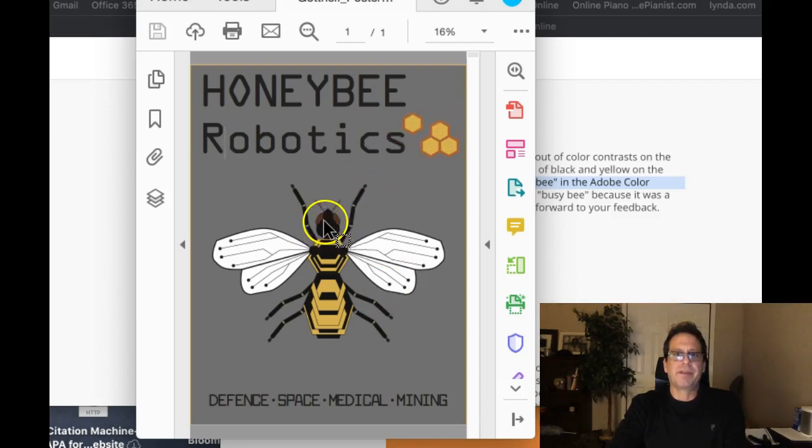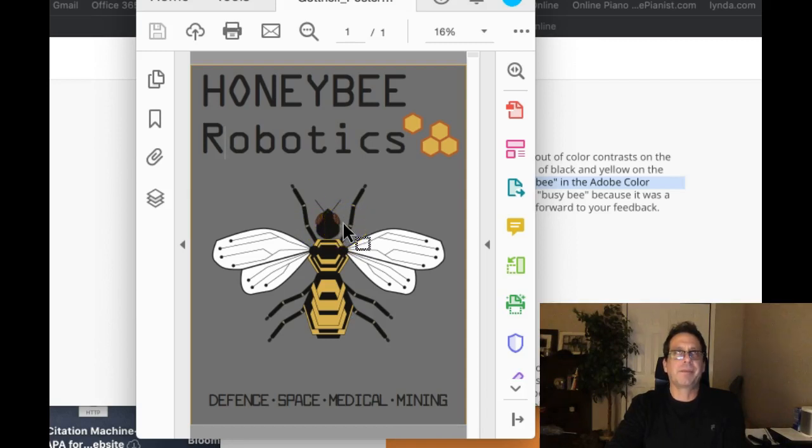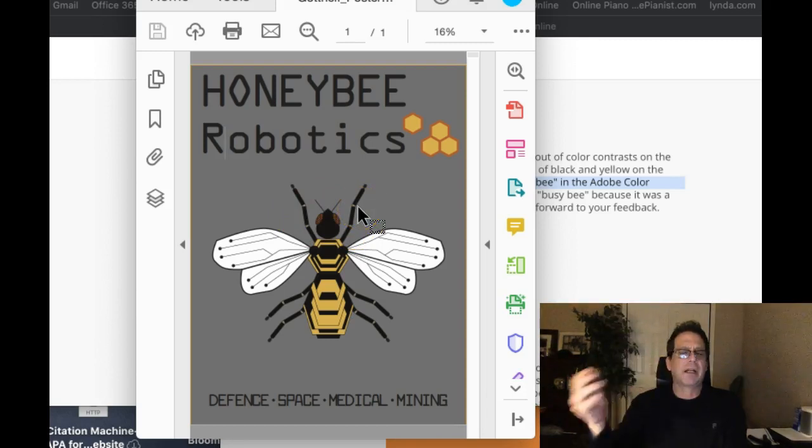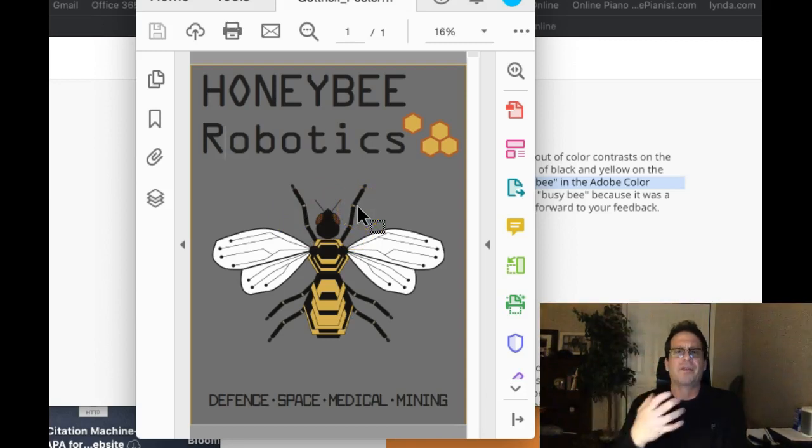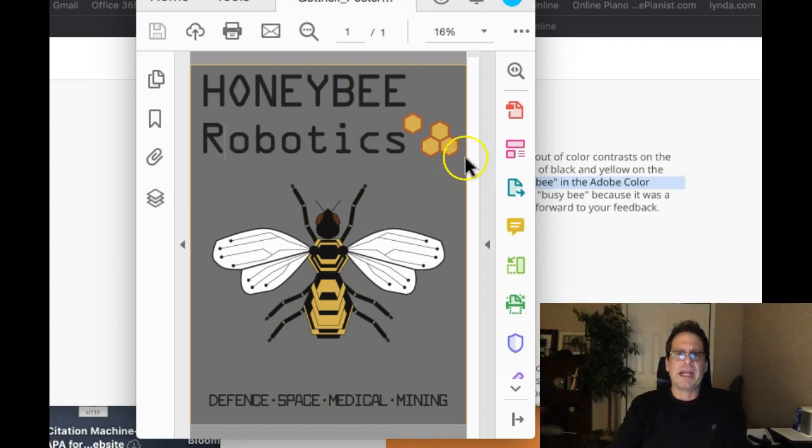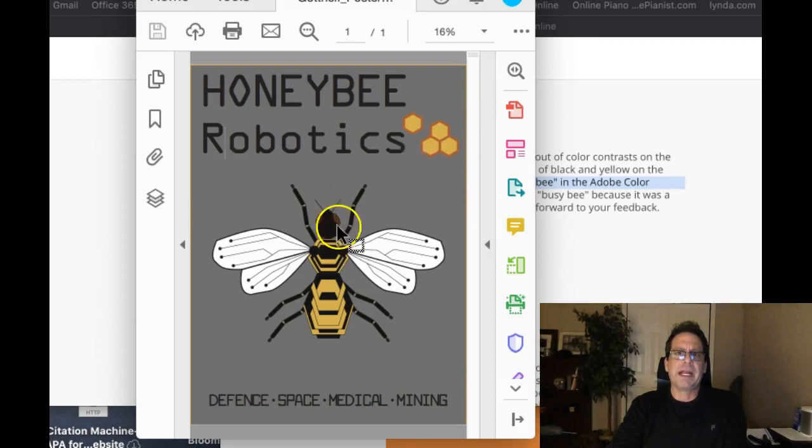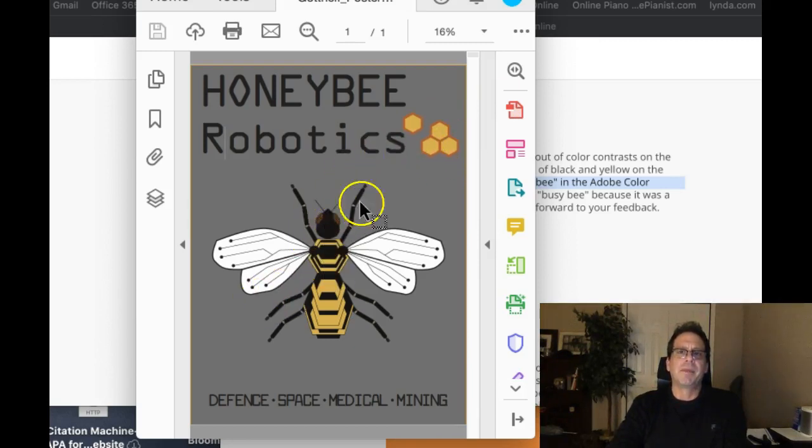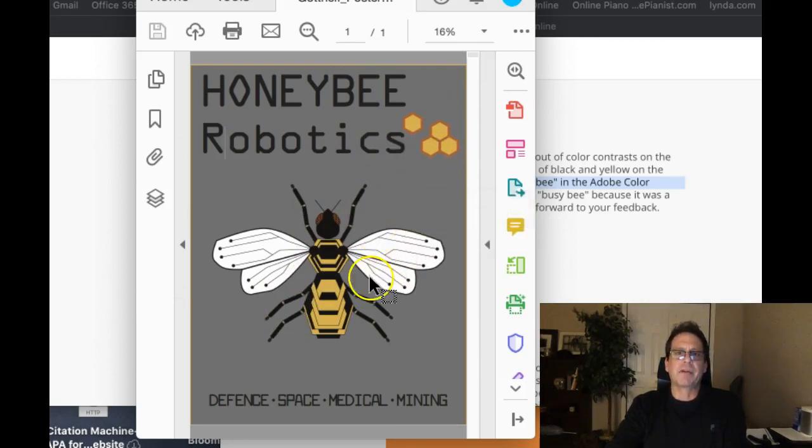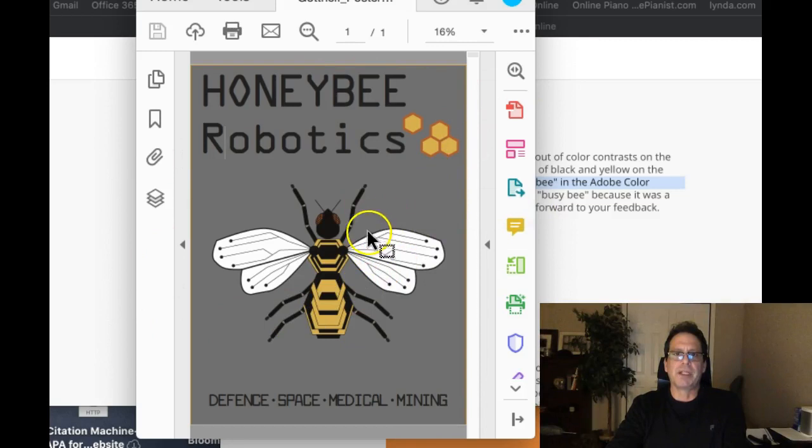You know, bees have kind of those translucent eyes that kind of reflect different colors of the wavelengths of the spectrum. And I think that adding this color here will again add this nice visual interest and continuation from the honeycombs to the bee back and forth. And I think that's going to create a really interesting visual relationship. So I would recommend that.